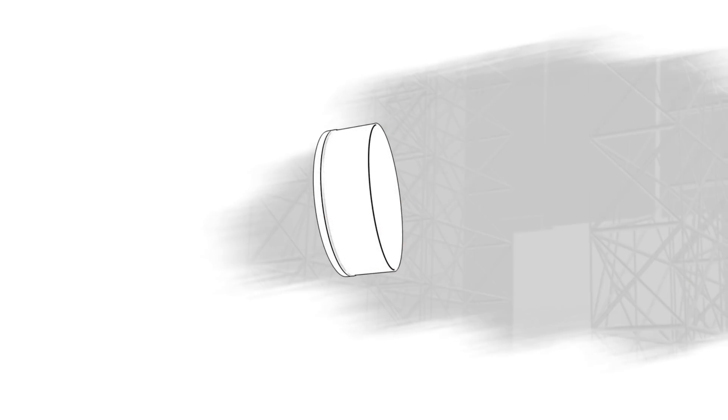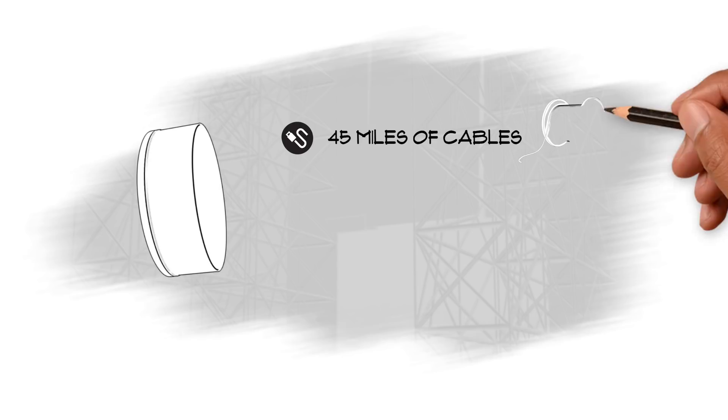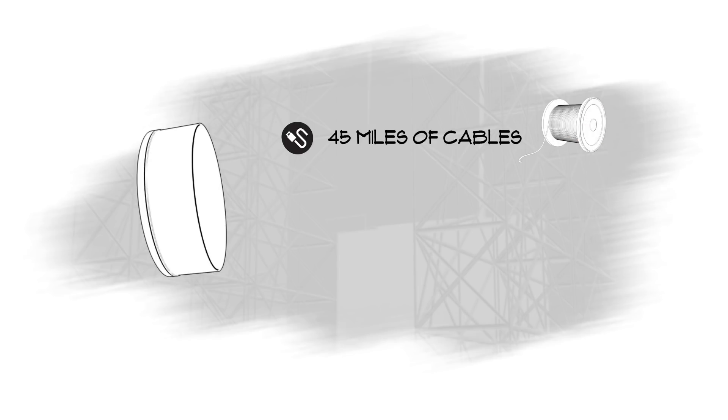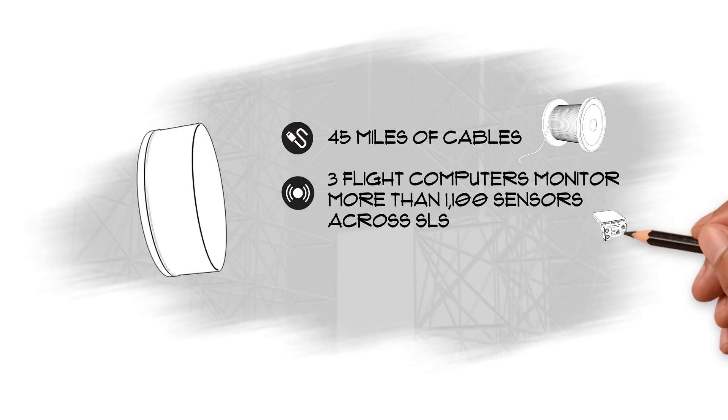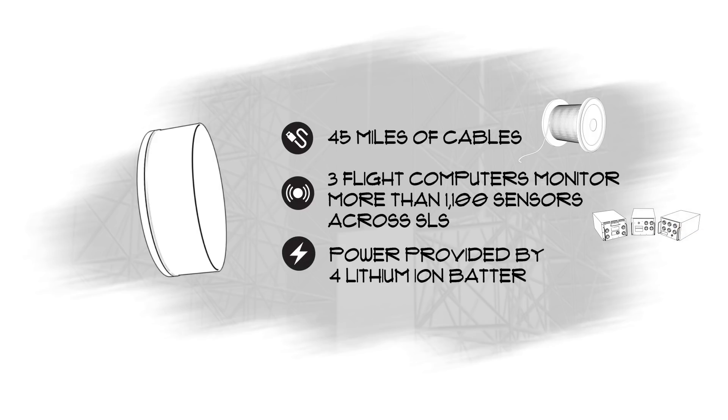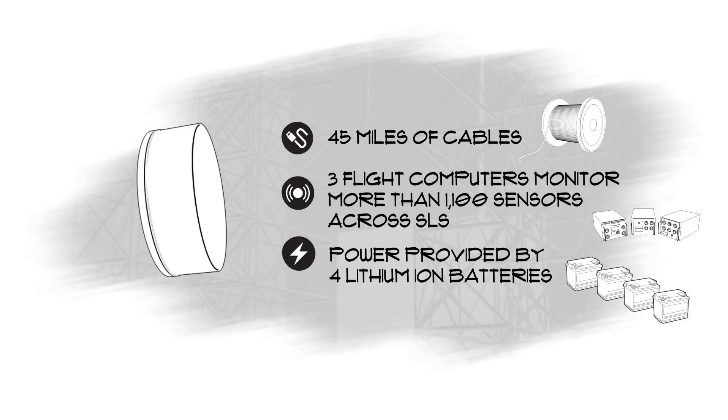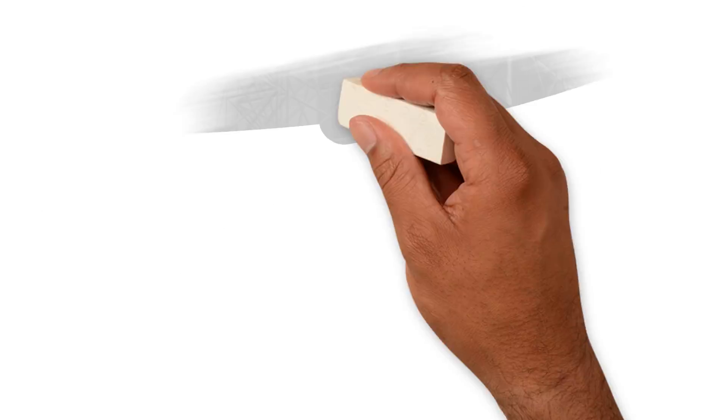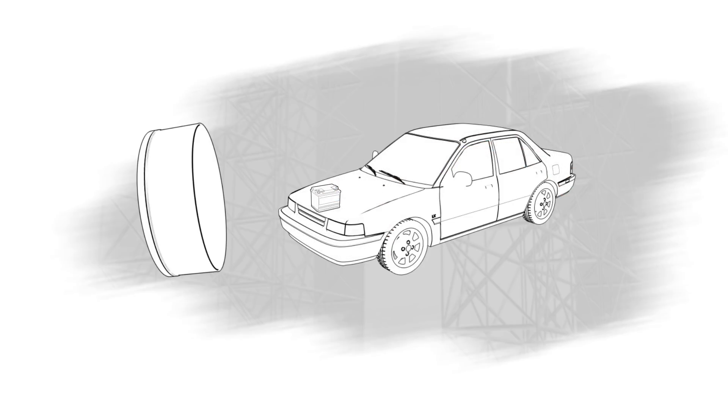The brain of SLS is in its forward skirt section. The 45 miles of cables controlling the SLS eventually lead to the forward skirt section, where three flight computers monitor more than 1,100 sensors to ensure a successful flight. Power for the computers and other Core Stage electronics is provided by four lithium-ion batteries. Each is about the size of an average car battery and provides about 1.8 kilowatts of power for the rocket's 10-minute mission.